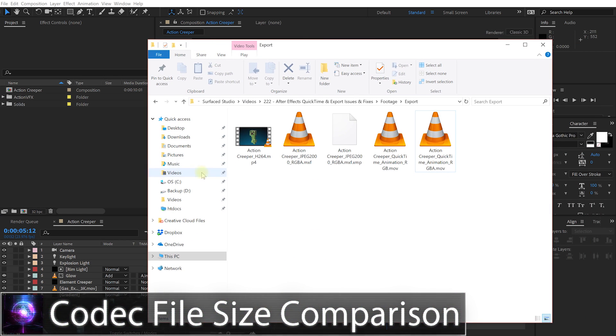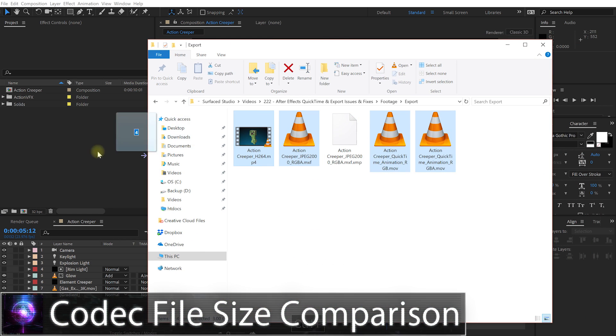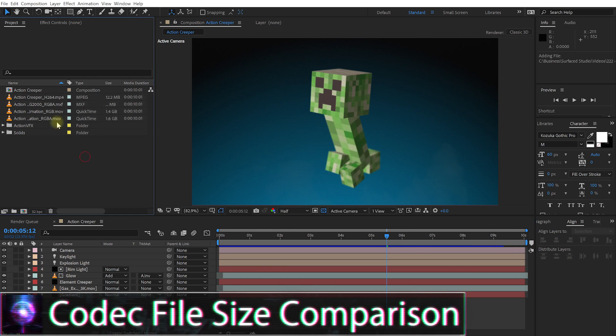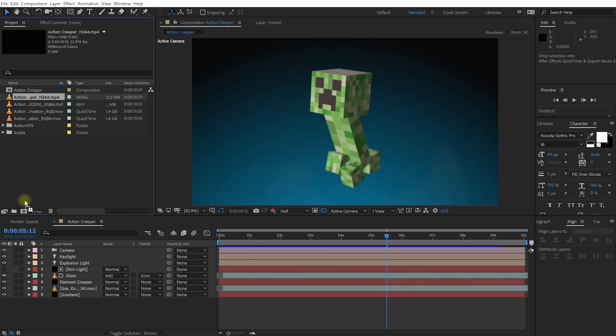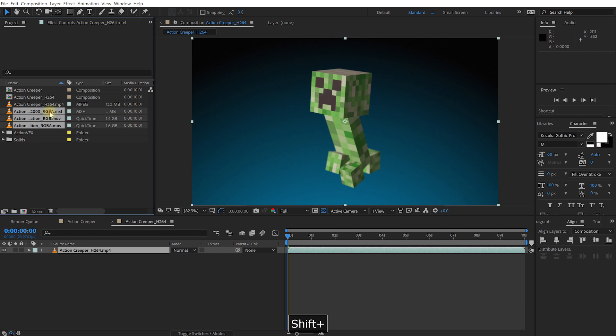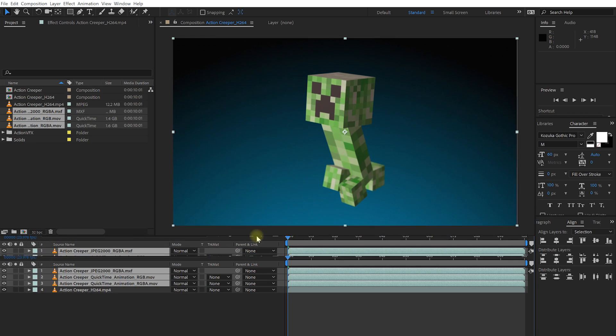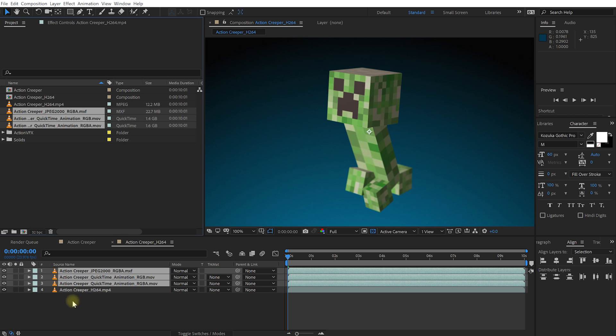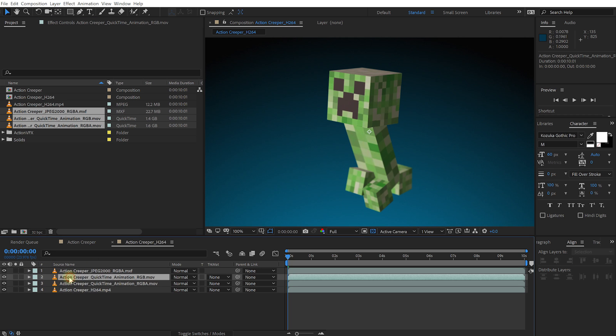So here I have my exported files. Let's just grab these, drop them all into After Effects. Let's just have a quick look at their file sizes and their quality. Let me just create a quick composition and drop all of my footage in there.